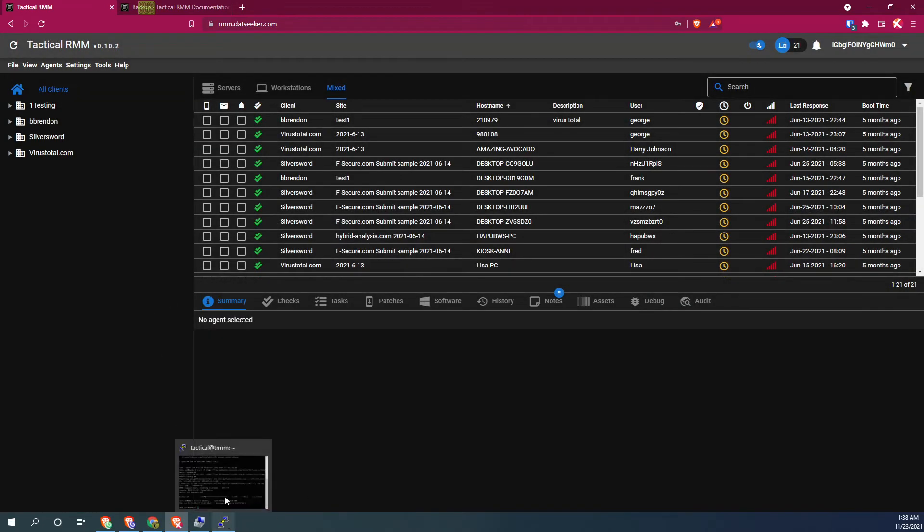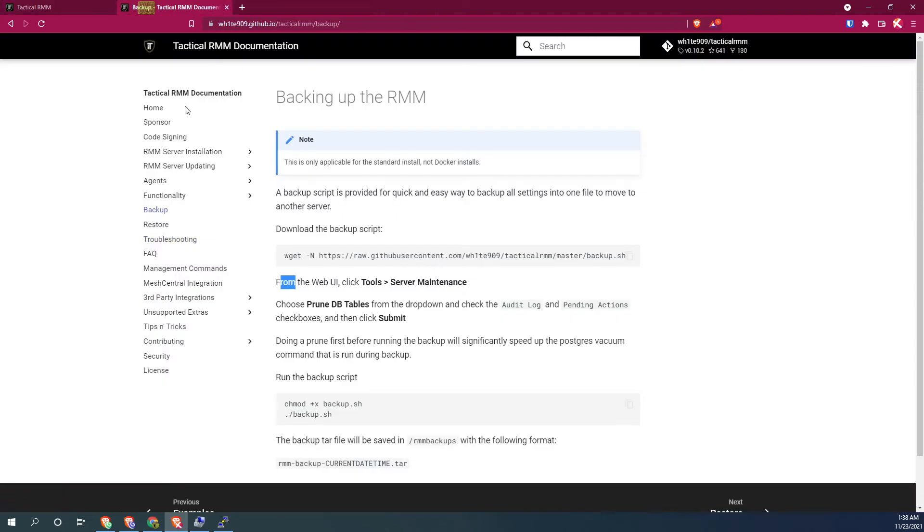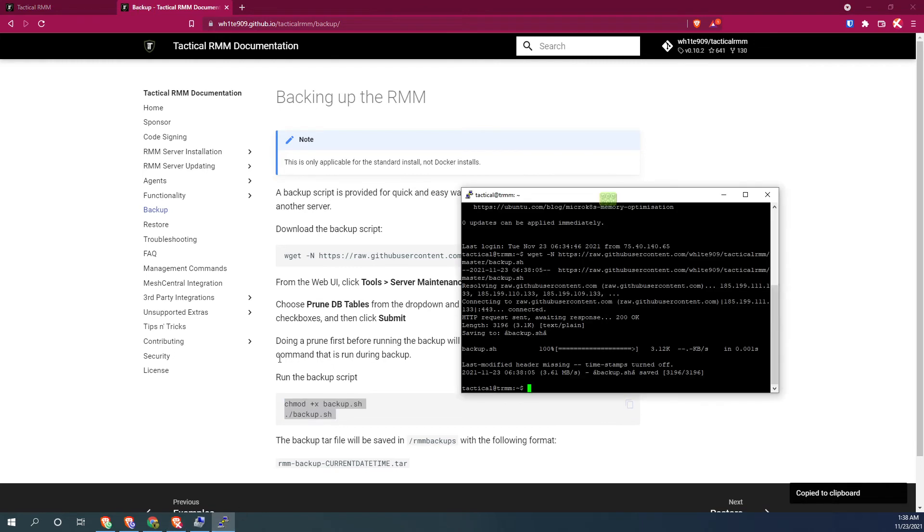All right. So next stage after we've done all the cleaning up, we're going to go ahead and run the backup script after we've changed it so that we can execute it. And just click on the button,